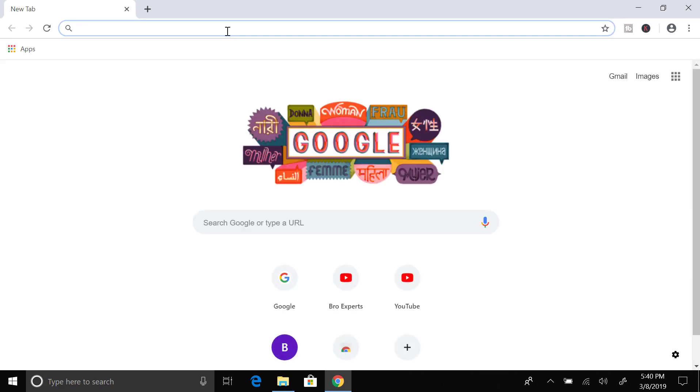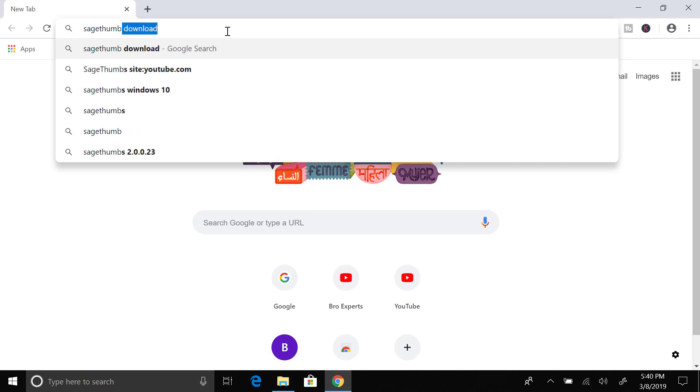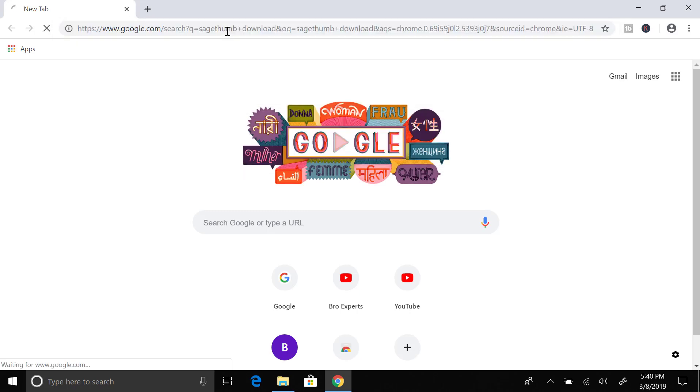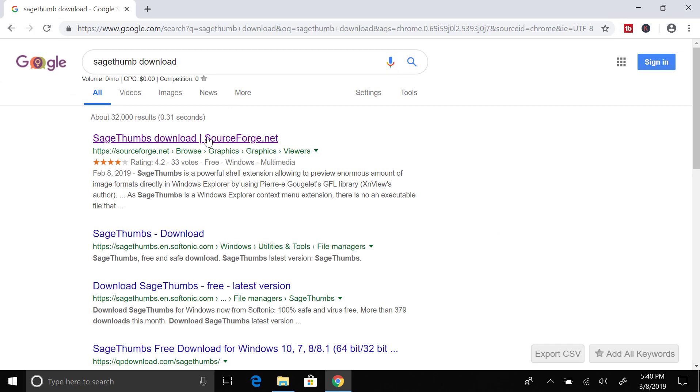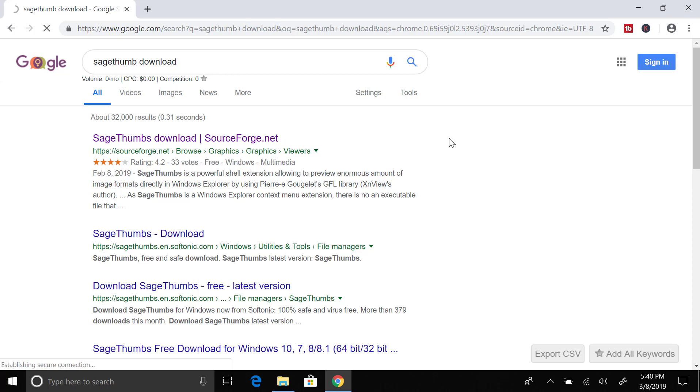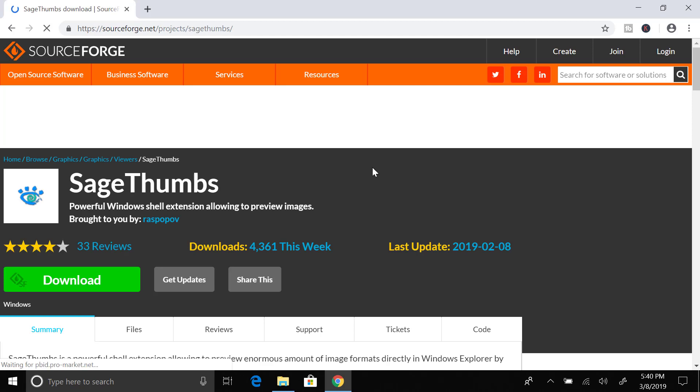Open up the browser and search for SageThumbs downloads. Here you will head to the first link which is from sourceforge.net.